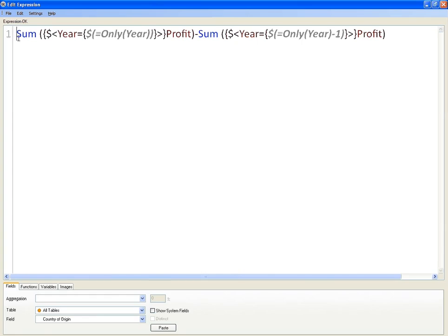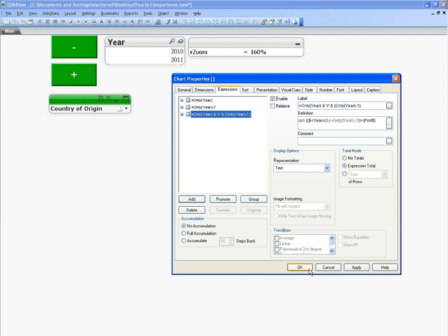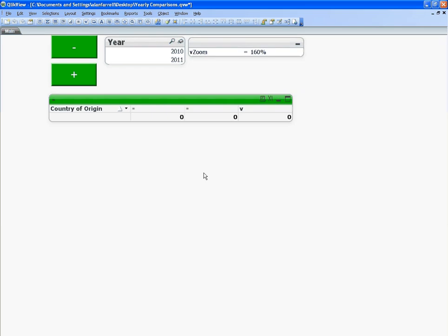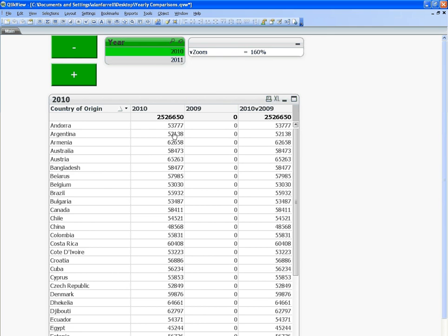So the selected year's profit minus the selected year minus one profit, the previous year. At the moment you can see there's nothing selected. So if I select 2010, we get all of 2010's information. And 2009 is blank because we don't have any information for 2009.